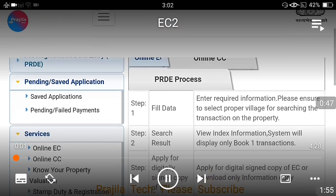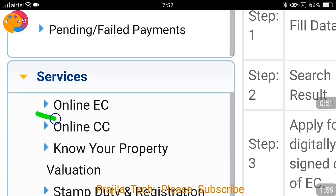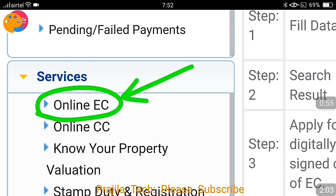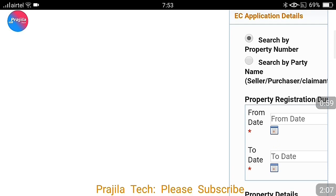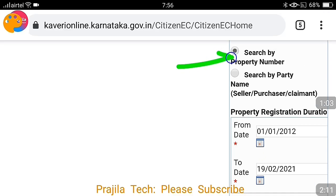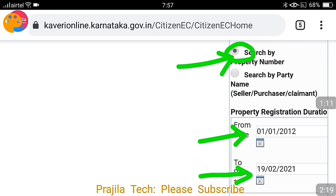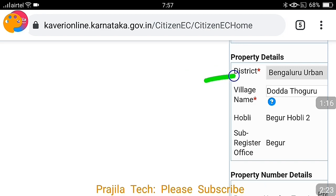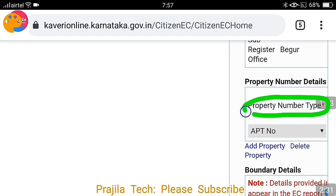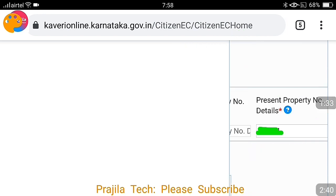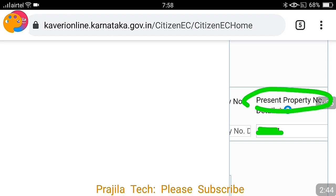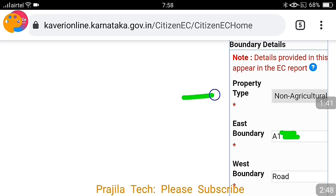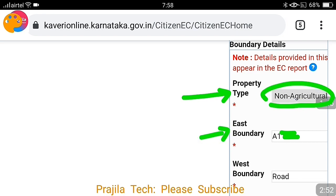Under Services, click on 'Online EC' — this is the encumbrance certificate option. Now you have to search; you have two options: property by number or party name. In this video let us search by property number. You need to fill in: from when to when you need your encumbrance certificate, property details, district, village — all these things you can fill as per your previous encumbrance certificate or sale deed. Property type is very important — for example, in this case it is an apartment. If it is an individual house you have to select accordingly, then give your property number, which would be your flat number. Mention it as non-agricultural property.